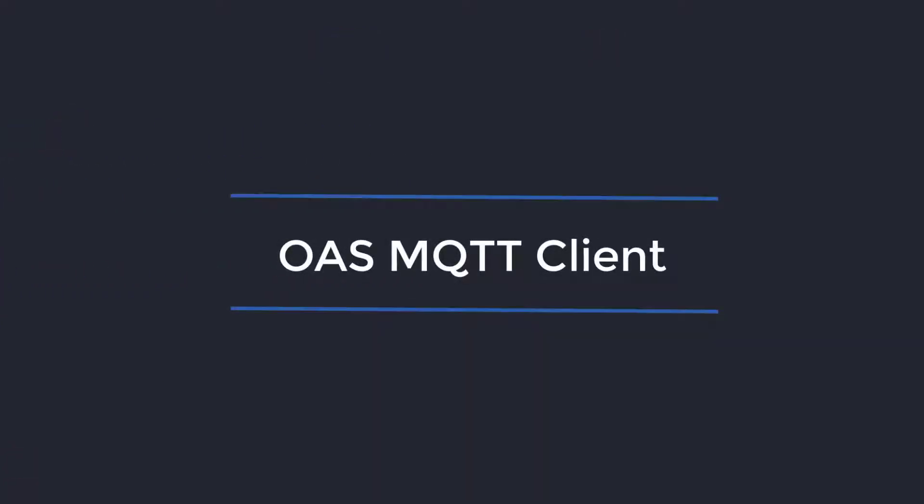Hello and welcome. In this tutorial I am going to discuss Open Automation Software as an MQTT client.